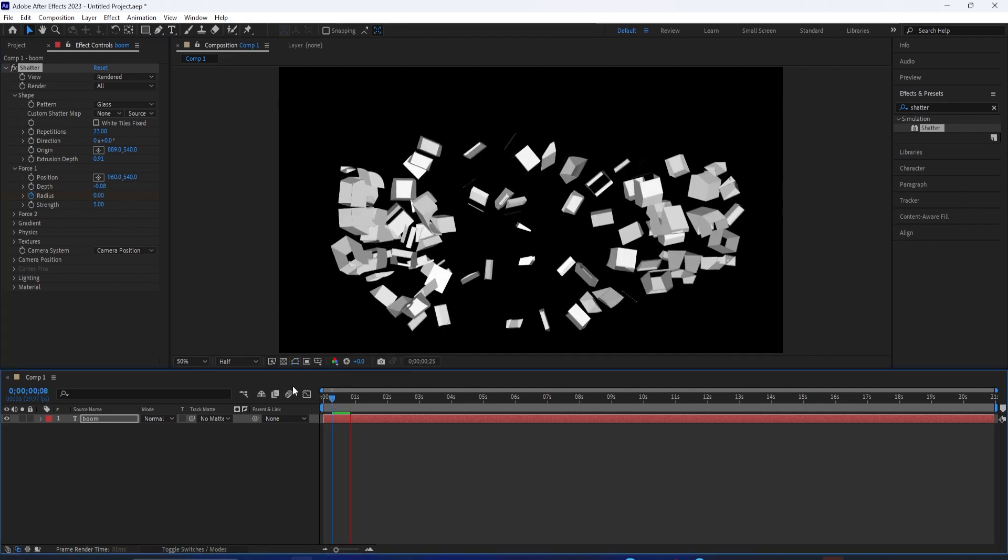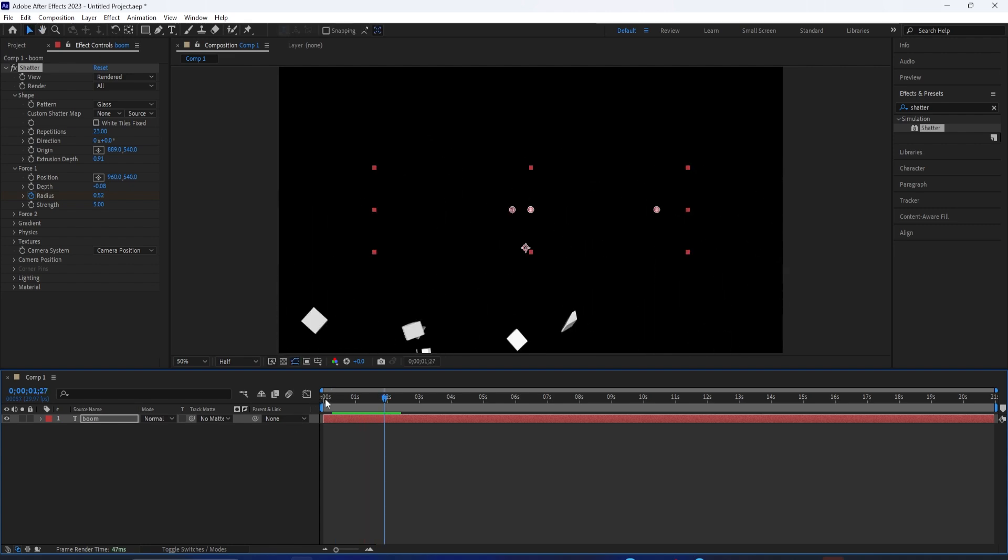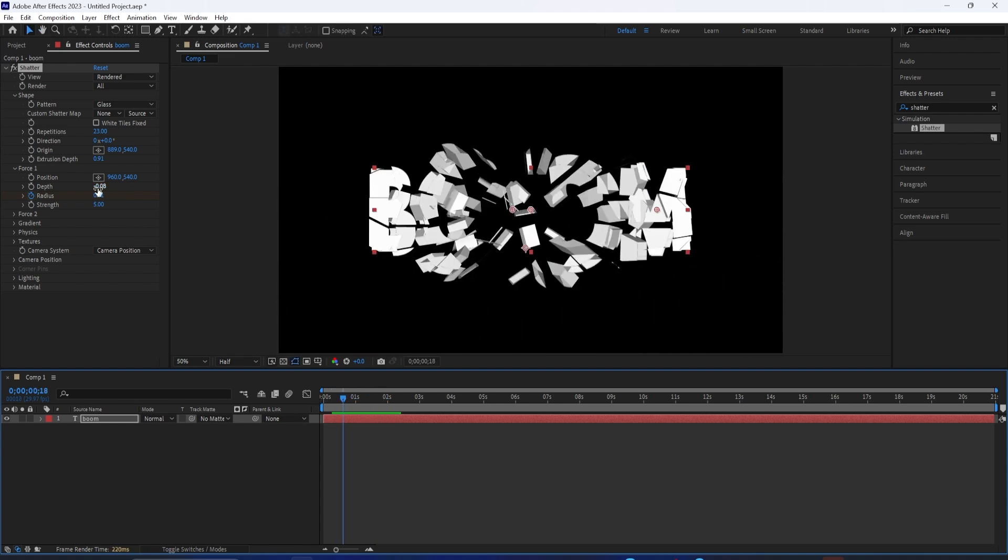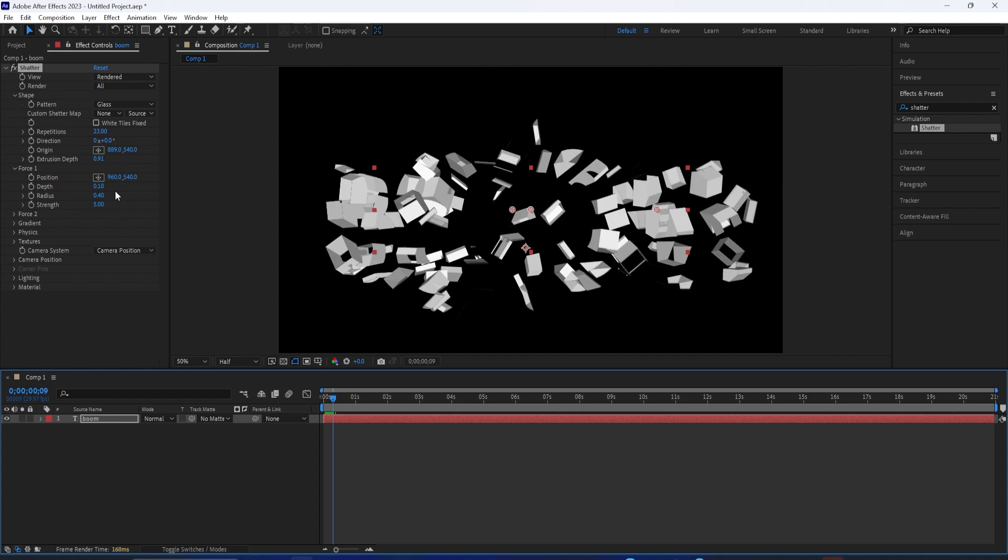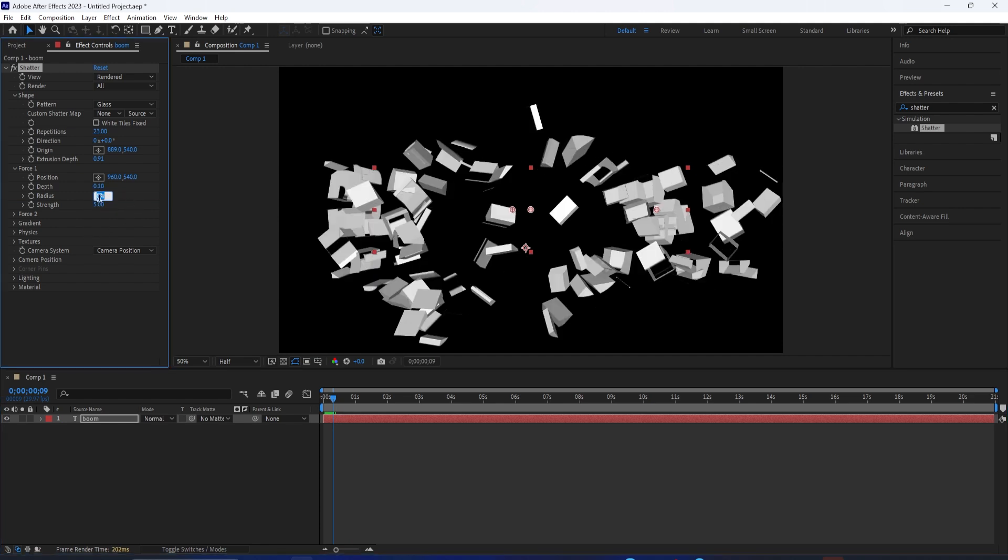That way, we can keep the text on for a certain amount of time and then have it explode. Also, you have the position, so this is the point of impact of this force, and also the strength.